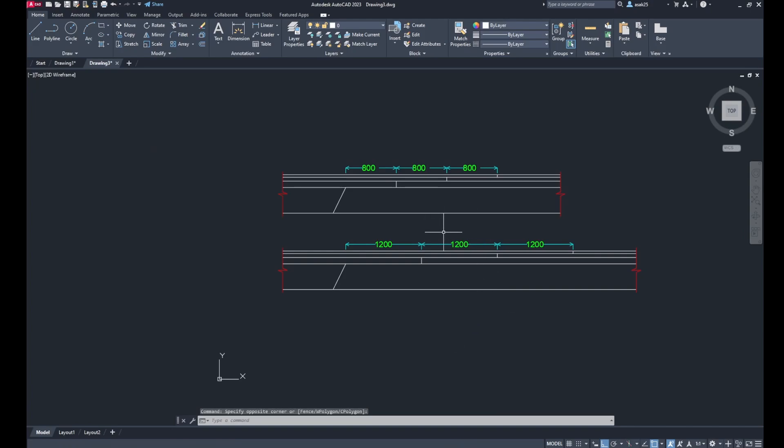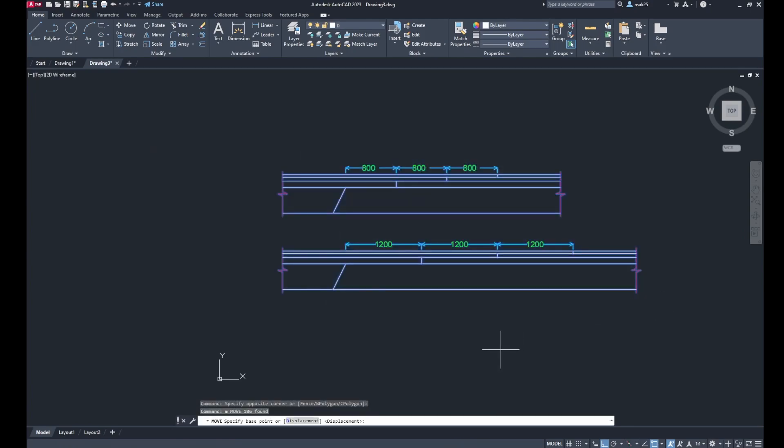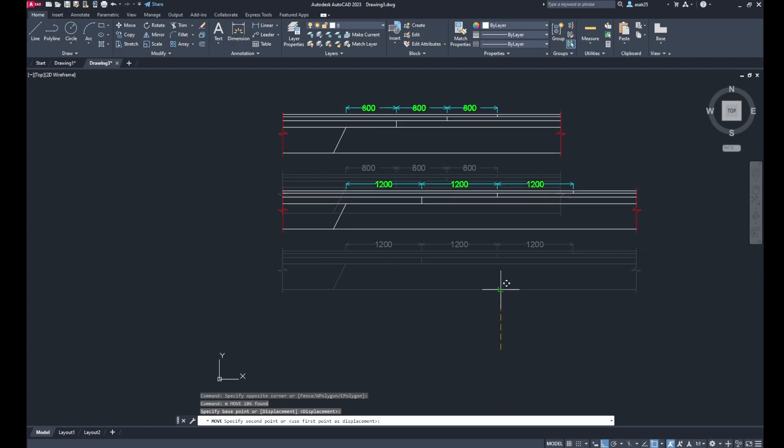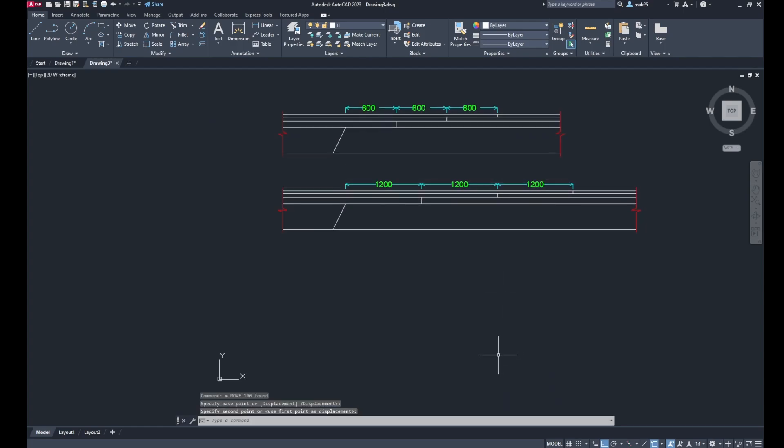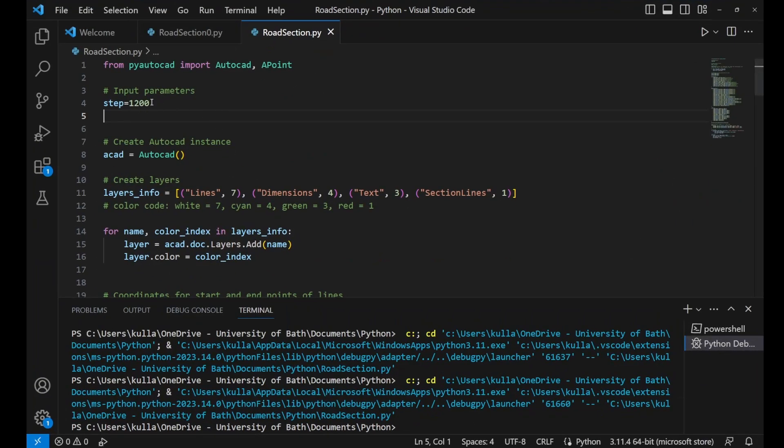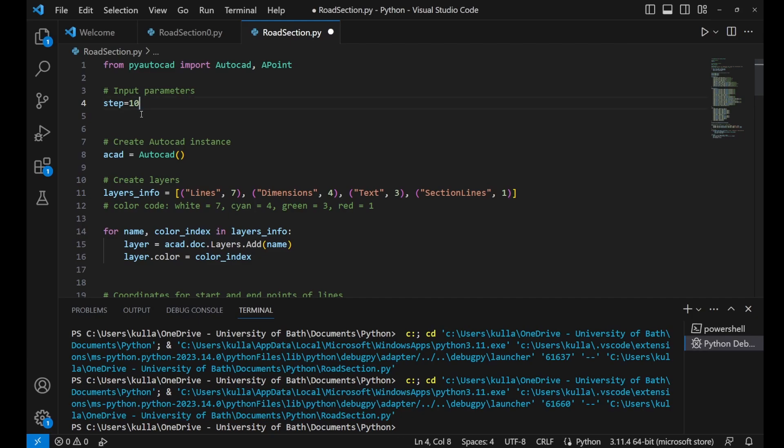If I do the same, for example, change the step to 1000, it will modify the drawing and the measurements and the dimensions to 1000 automatically.